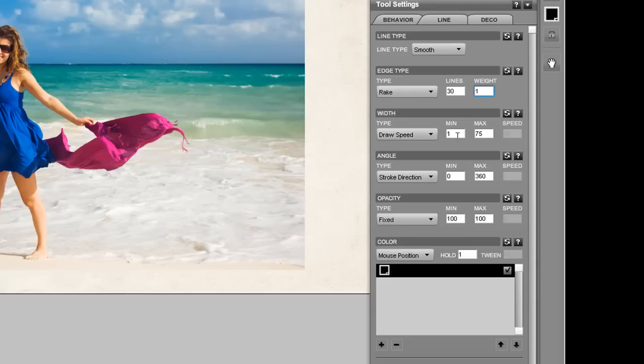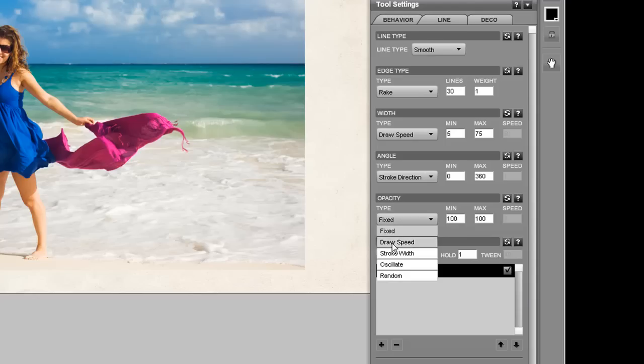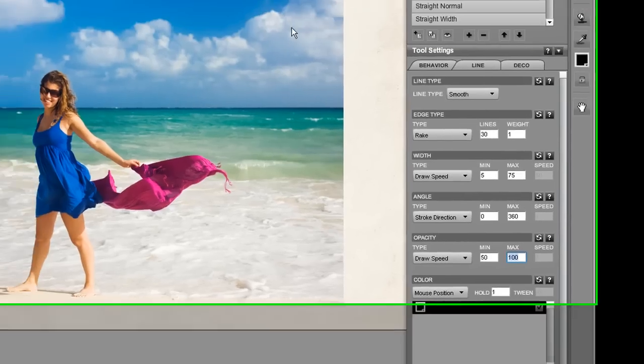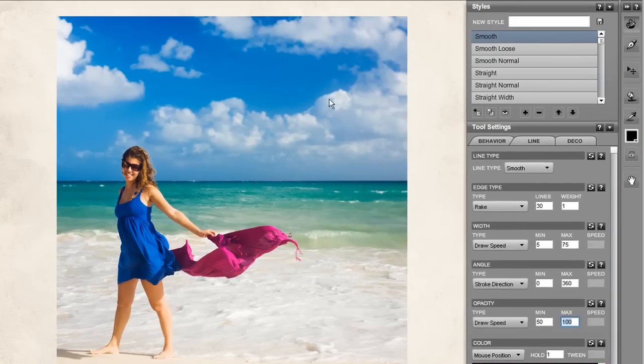Leave the width, actually set the minimum to 5 and change the opacity to match the draw speed going from 50 to 100. Now let's see how that looks.